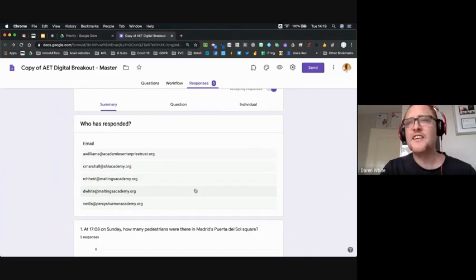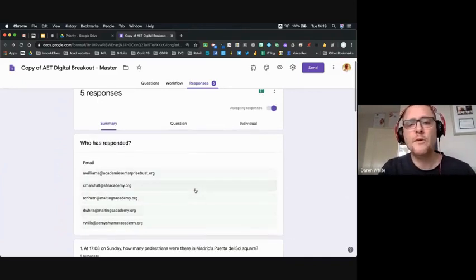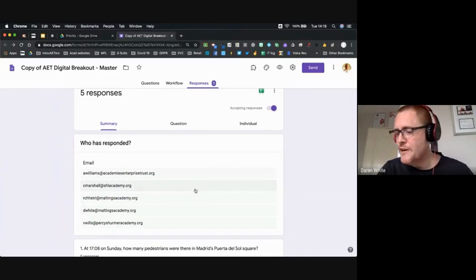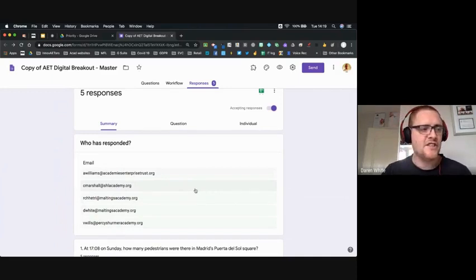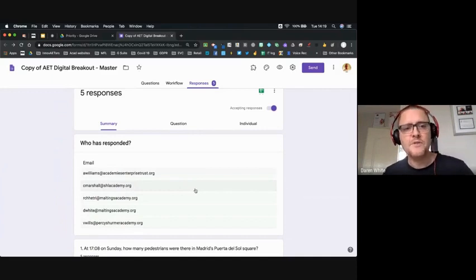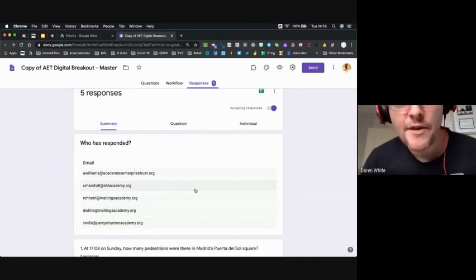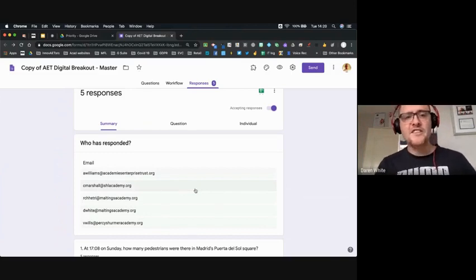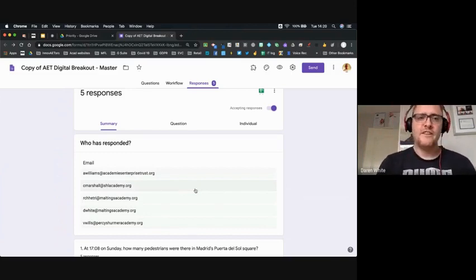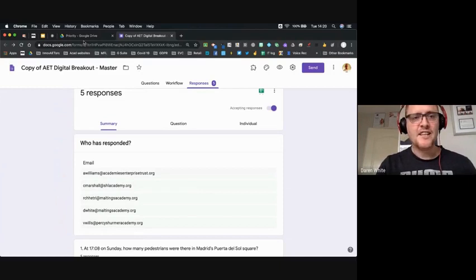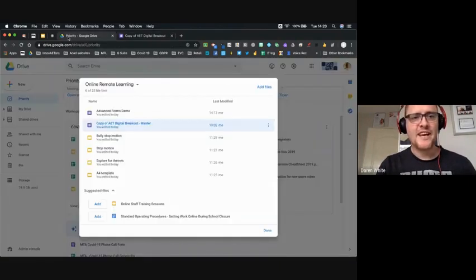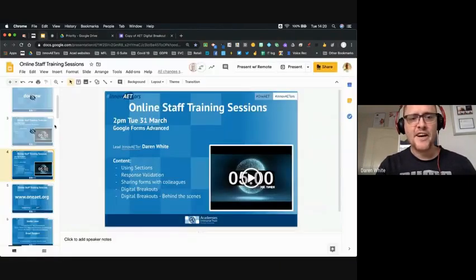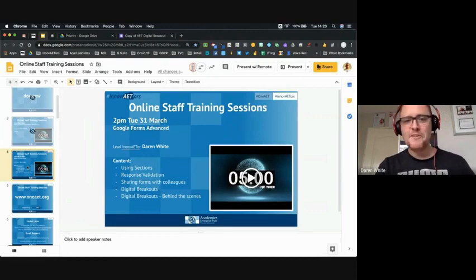I've used this in the past as an end-of-unit test where students need to know certain vocabulary or translations in Spanish to input exactly the right answers and move through. It makes a fun end-of-unit test because they can't progress without knowing the answers, and it also develops their resilience — as Chloe will testify because she was getting quite frustrated not being able to escape just before lunch.